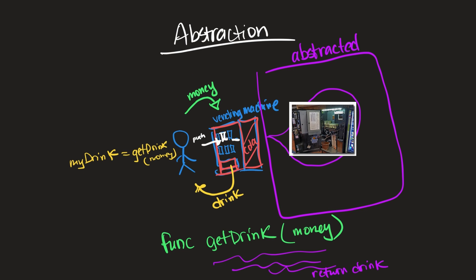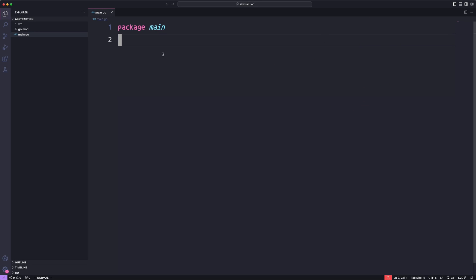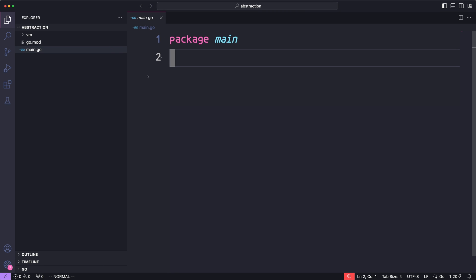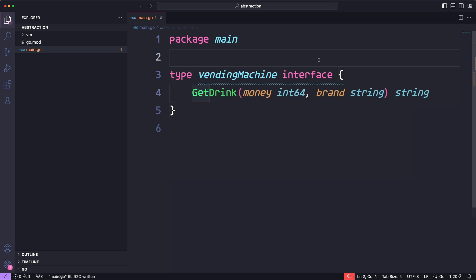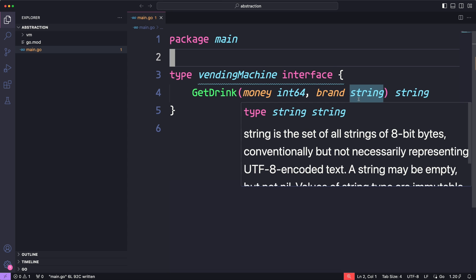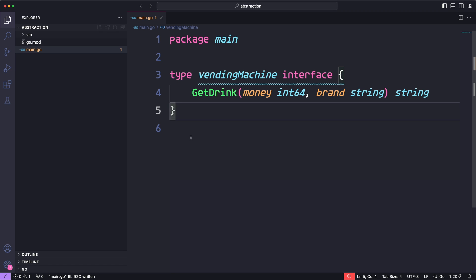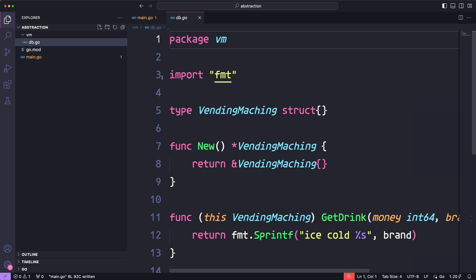How does abstraction work in Go? It works by making use of interfaces. Let's go ahead and create that interface - I'll make this a bit larger. In this main.go file, we'll create the interface for the vending machine and define the contract for `getDrink`. As you can see, we've defined the vending machine interface with the `getDrink` method, which takes in money as an amount and the brand of the drink, and returns a string.